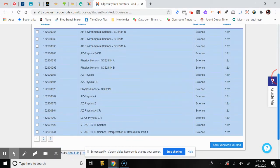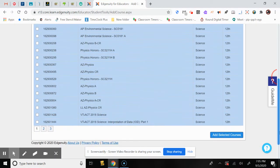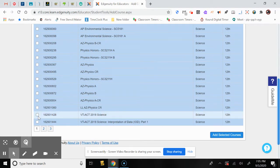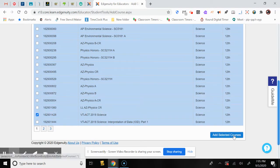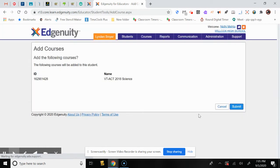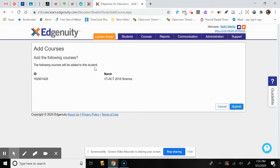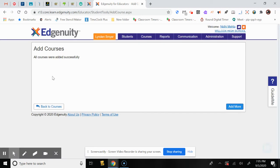We'll look at the courses here, select one, and add that selected course to the student. After pressing Add Selected Courses, this course will be added. It asks you to confirm — are you sure you want to add this course? We say yes and submit. It now says the course was added successfully.